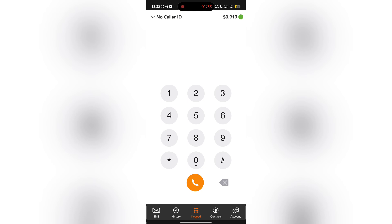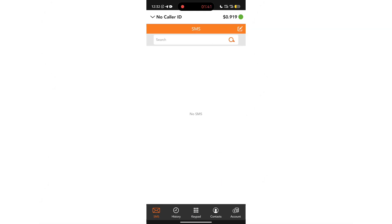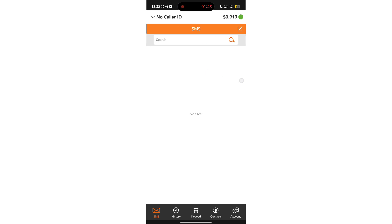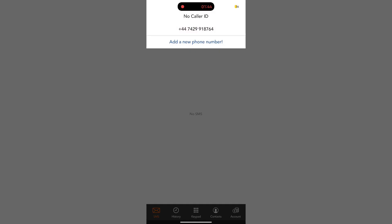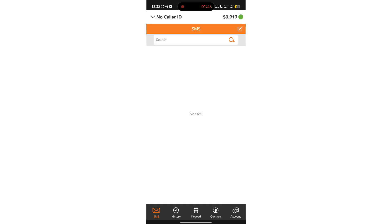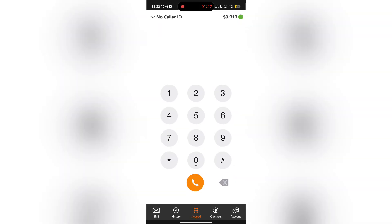So you can see now my dashboard — this is how it looks. You can see my balance; I have about $0.9 here in this app, and I've purchased numbers here several times. So now I'll be showing you how you can get yourself your numbers.